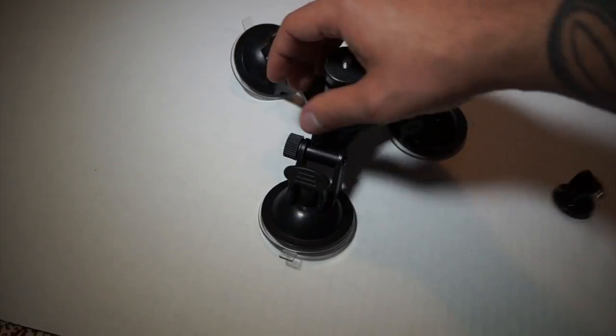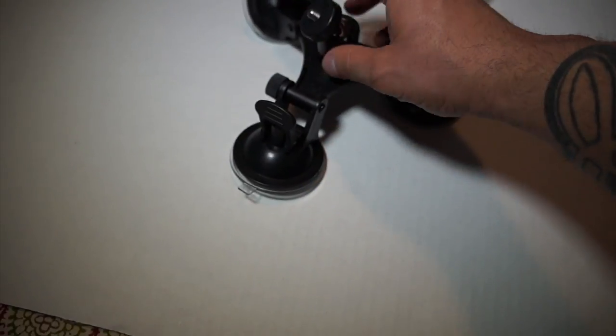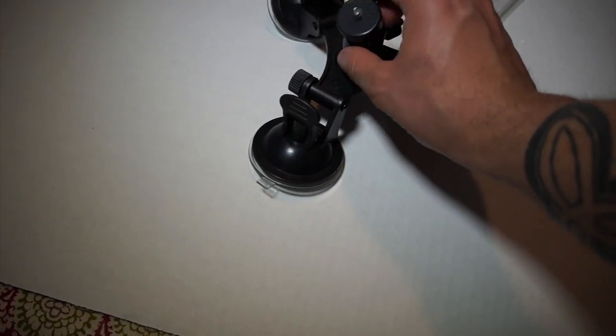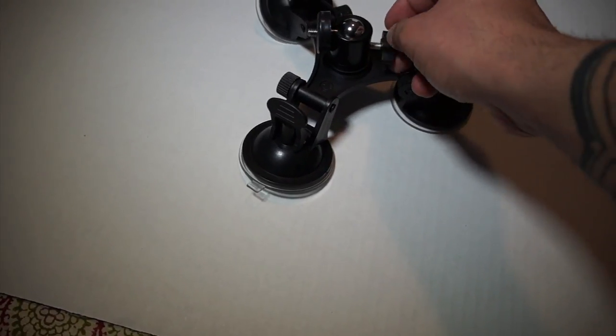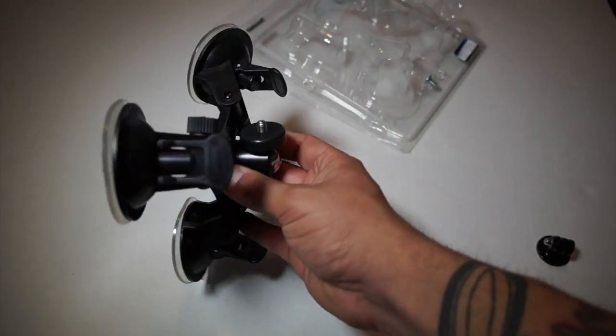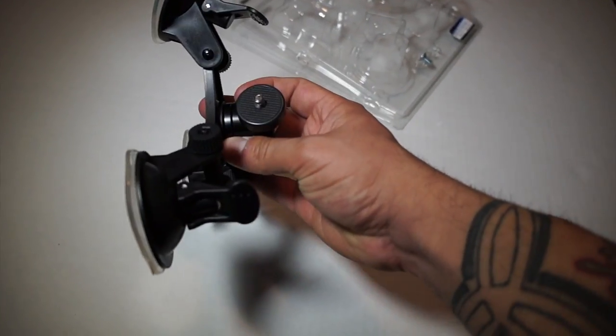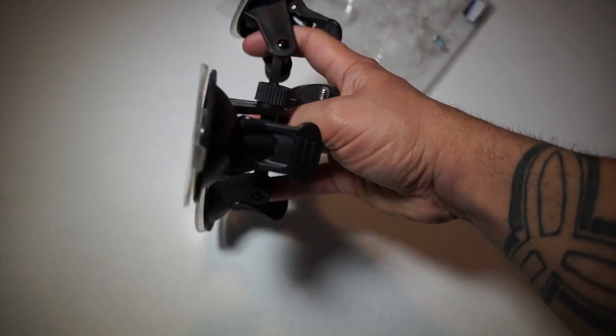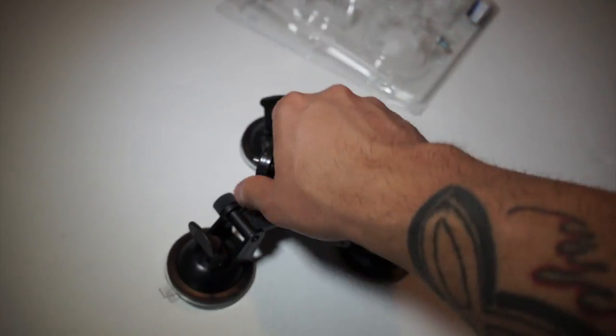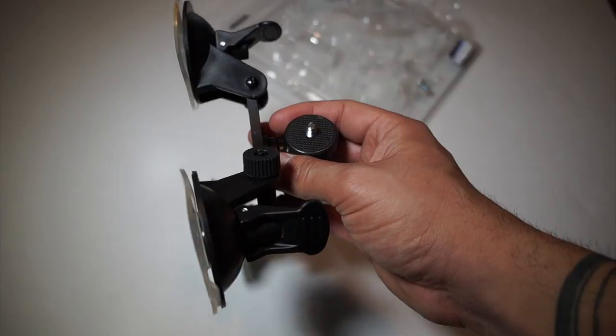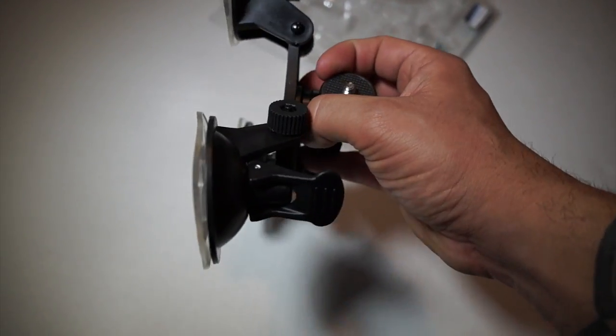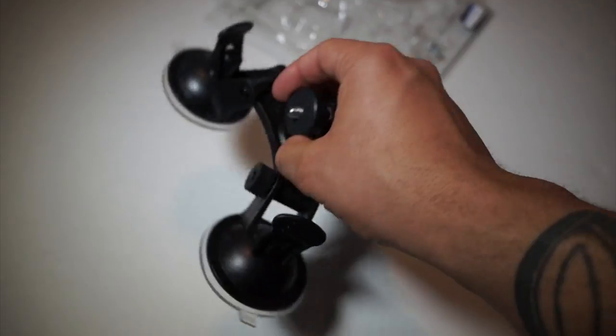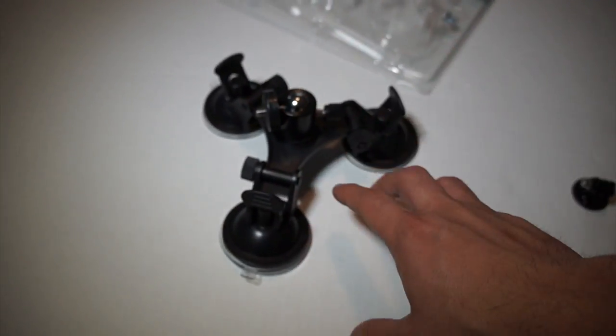You could even put it on the side door. Sorry I'm doing everything with one hand. You put it on the side door and just turn this right here, tighten this up, and you could have your camera on your side door facing up that way in that direction. You don't see the suction cups on the camera.